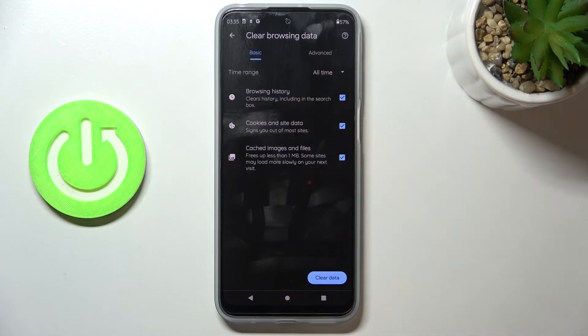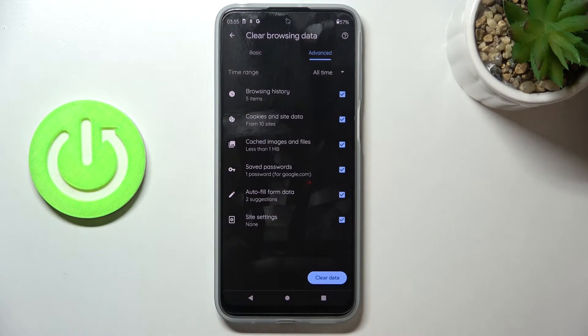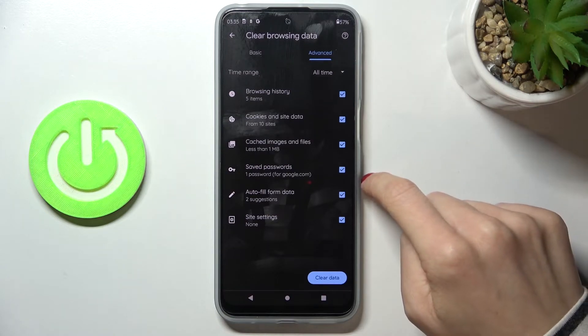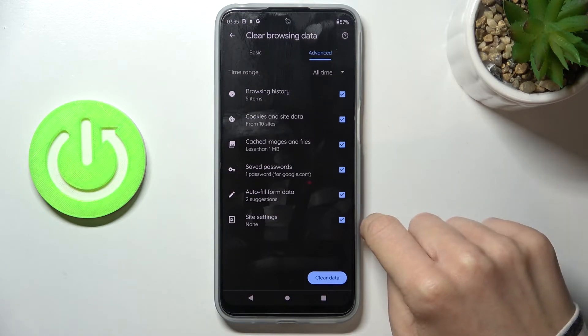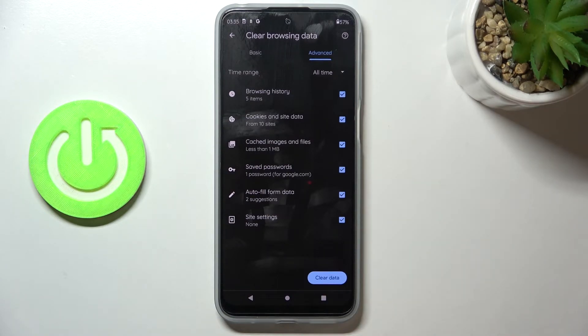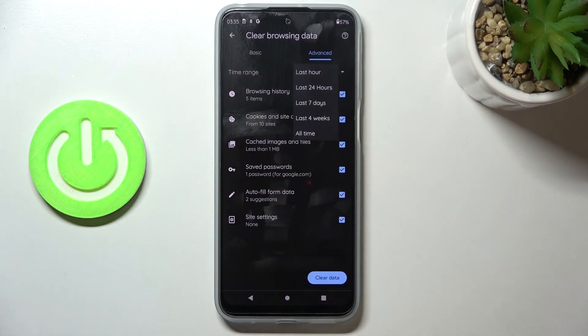Under Basic you've also got Images and Files. Then under Advanced you've got a few more options, which are Saved Passwords, Autofill Data, and Site Settings. Just mark everything that you would like to remove and then pick the time range.